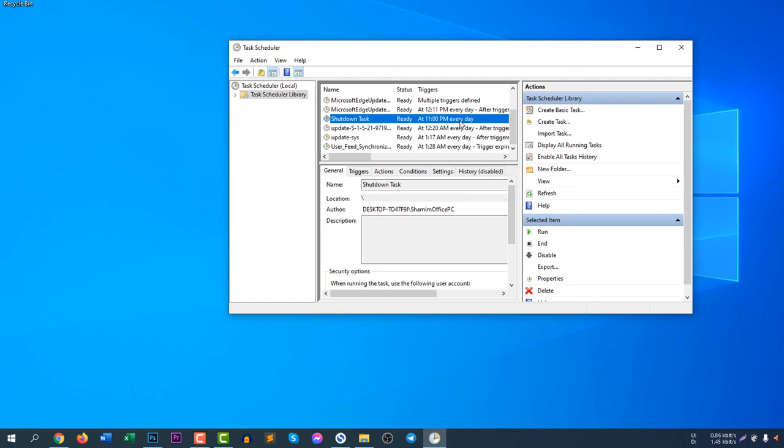This is how you can shut down your computer every day, and you can create basic tasks to make your daily workload easier. That's all for today guys.